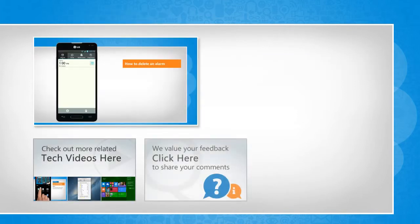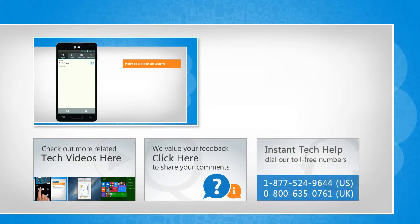If you have any query or want to share something with us, click here. To get iYogi tech support, dial toll-free numbers.